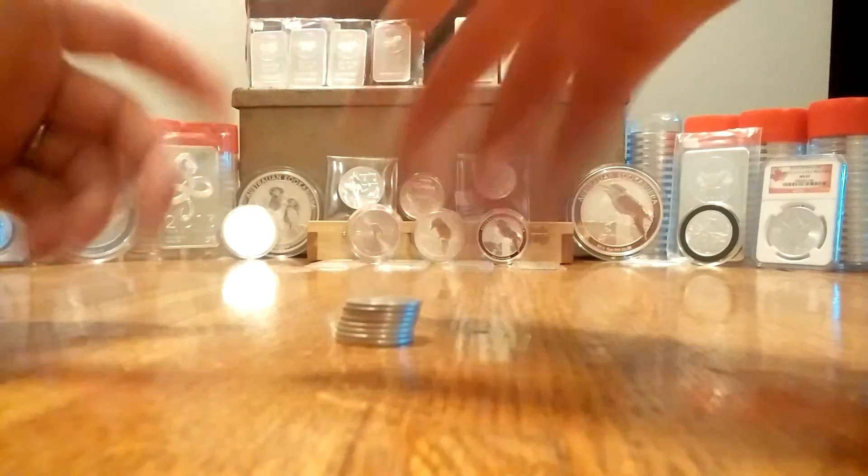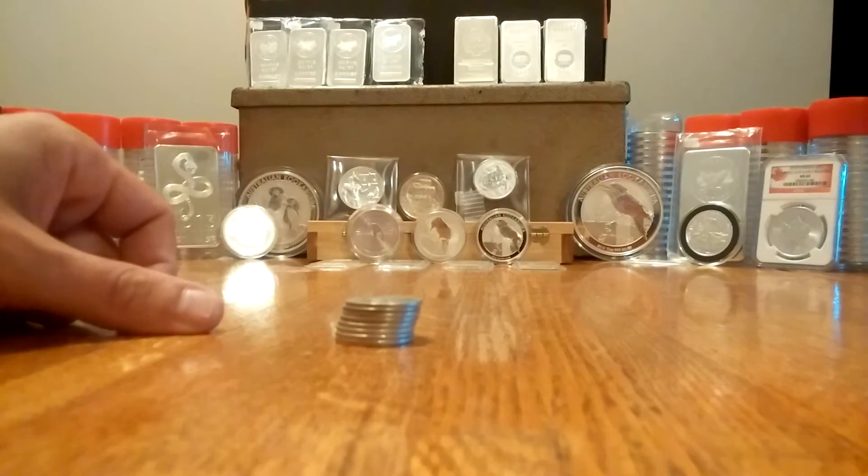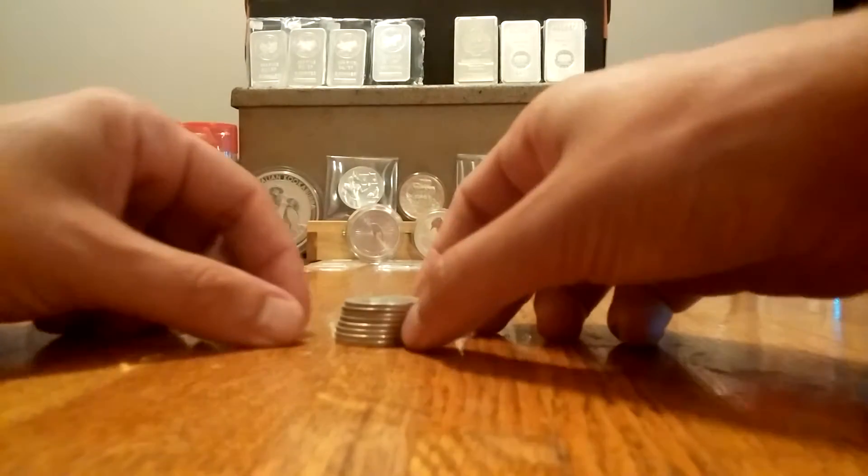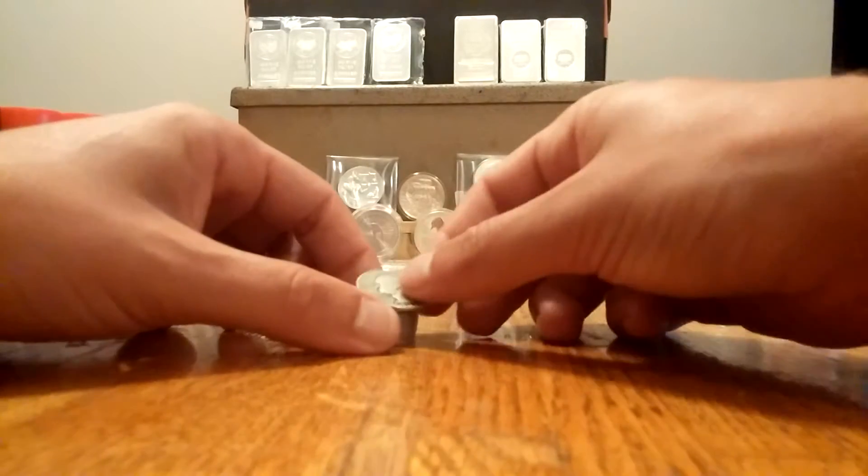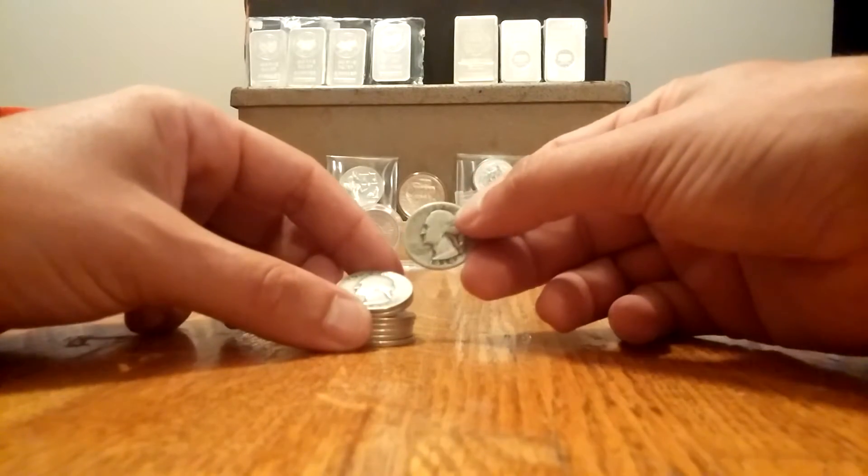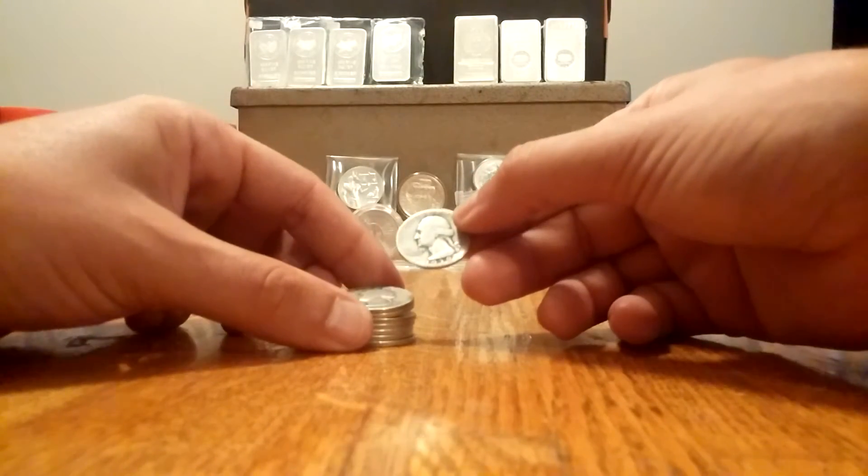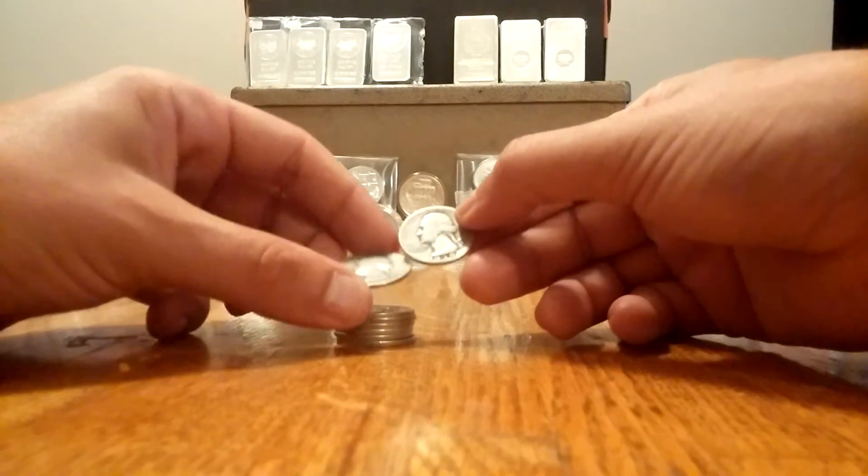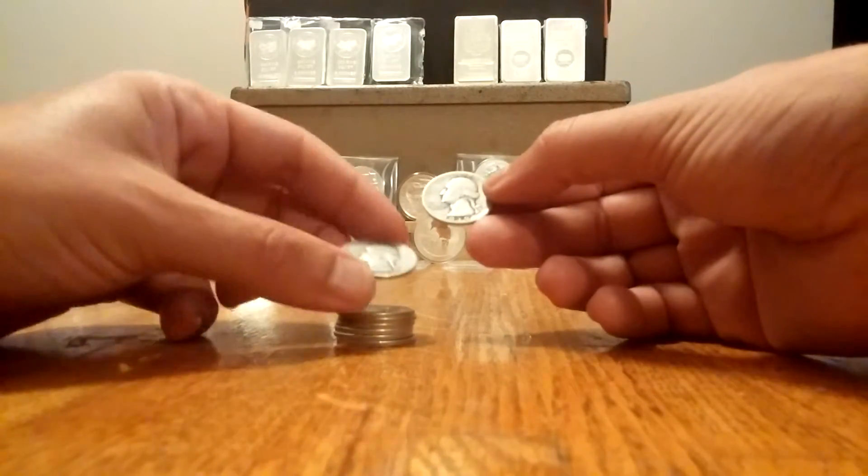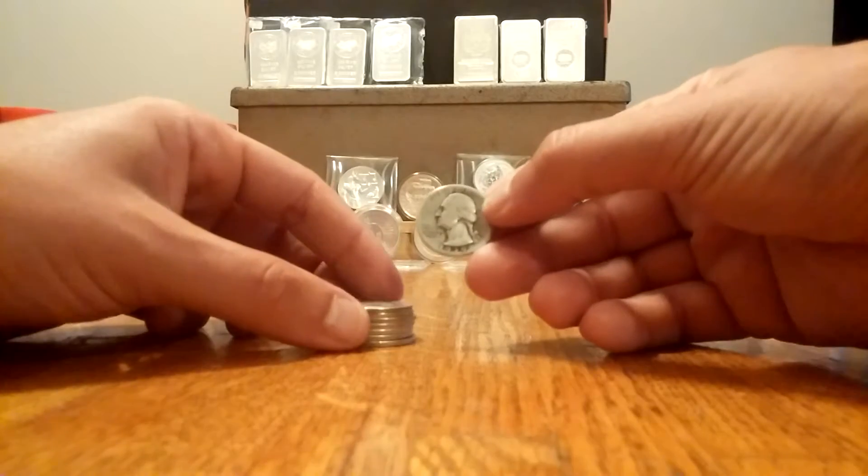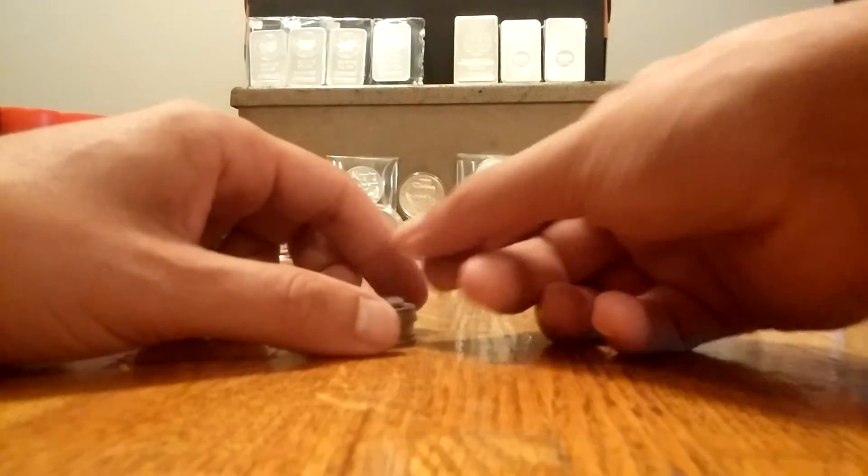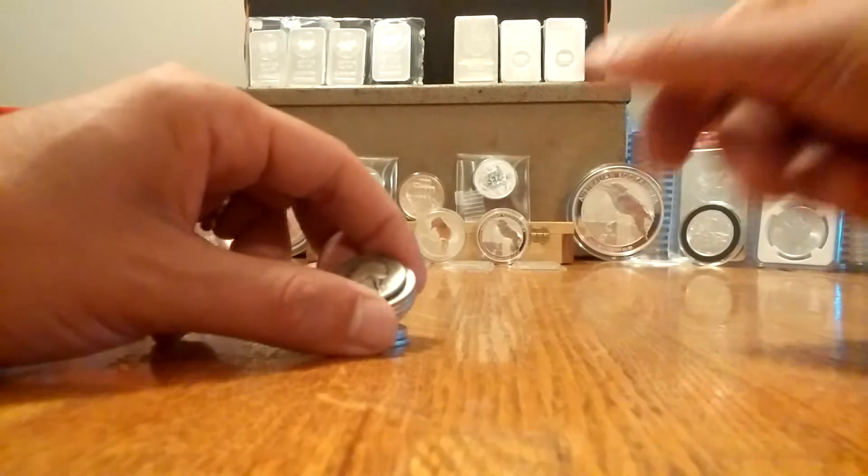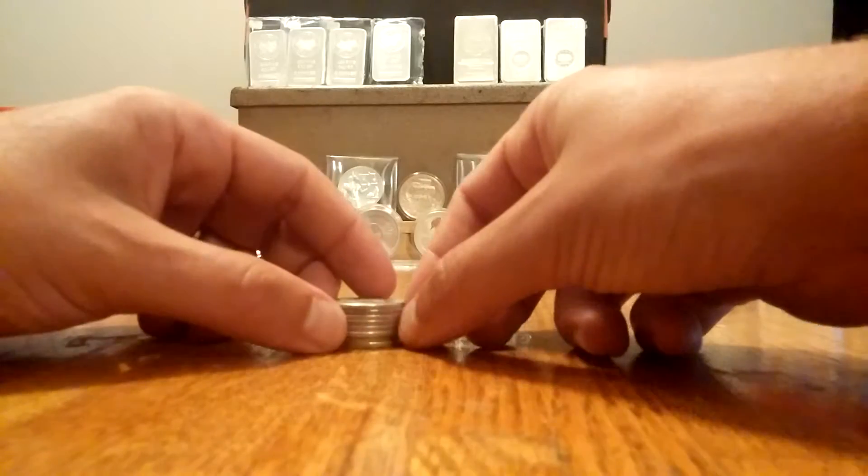Well for one you can sometimes find them right now for close to melt value. But even better is if you can find it for cheap. If you can trade somebody a quarter for one of these quarters, you're doing excellent.